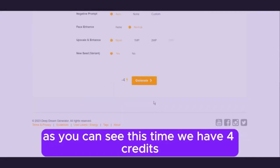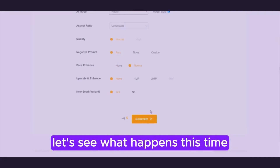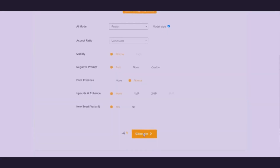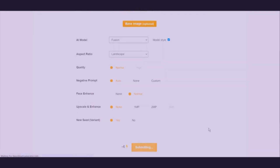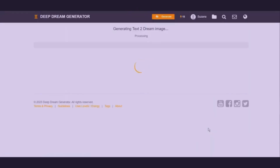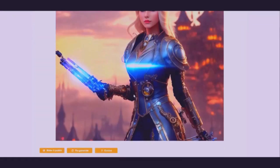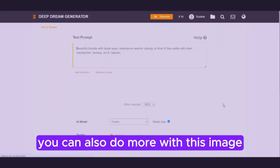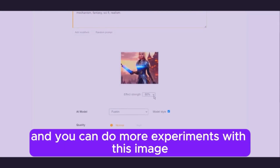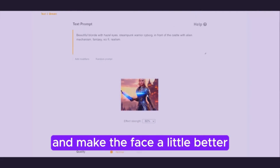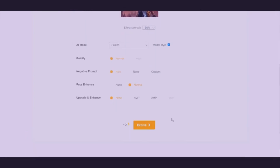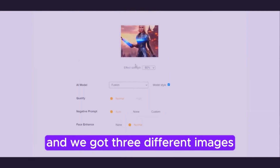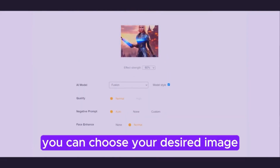As you can see, this time we have four credits because we are using the same base. Click on regenerate and let's see what happens this time. This is our new image with only text. You can also do more with this image — you can go with evolve, select an effect, do more experiments, make the face a little better, and enhance the quality of your creation. We changed the effects of this image and got three different images. You can choose your desired image.